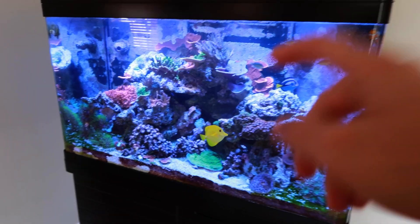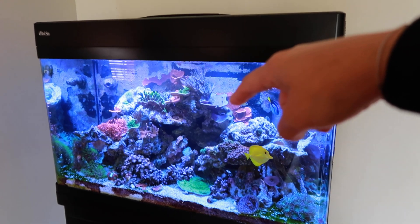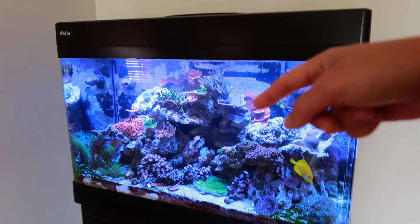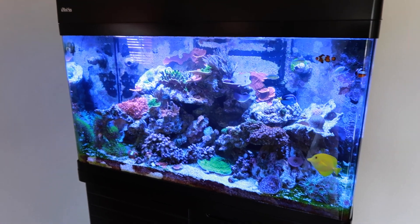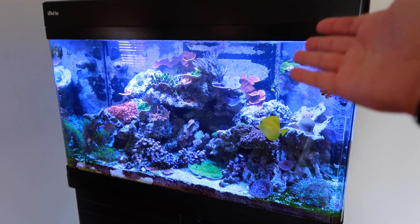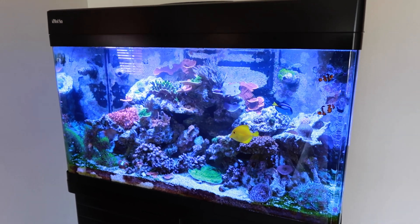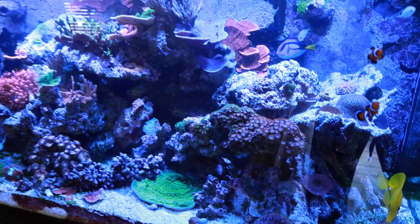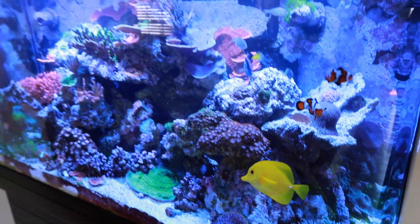Tank's a little cloudy because I just finished swapping my Chemipure Elite. I finally put that Chemipure Blue in there to see if that helps a little bit with the phosphates. Other than that, we're popping off per usual.